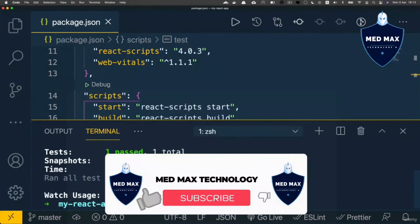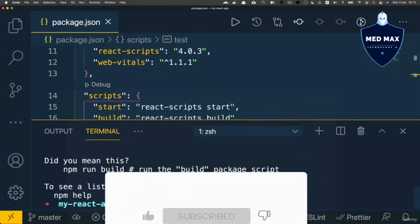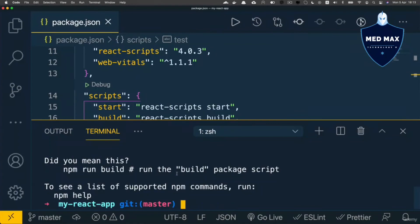But now if I enter npm build, I will actually get error. Did you mean this npm run build instead of npm build?